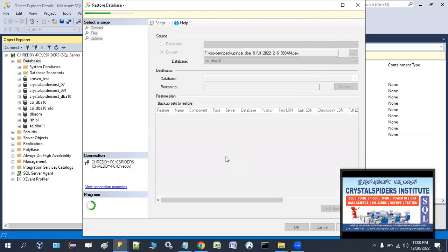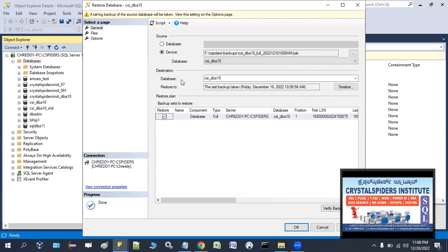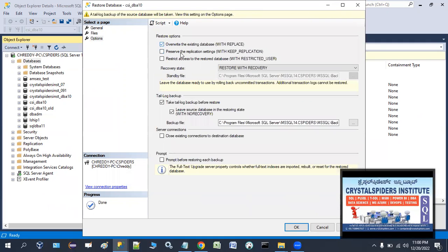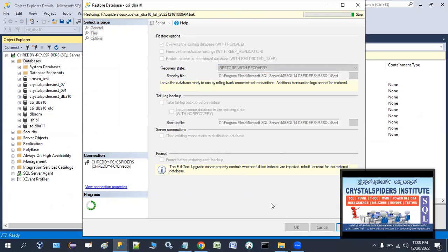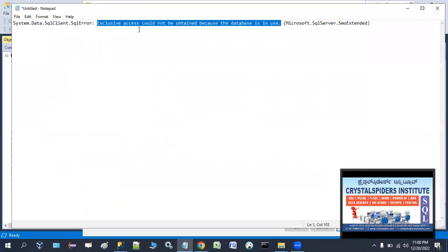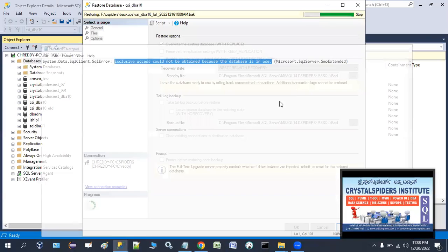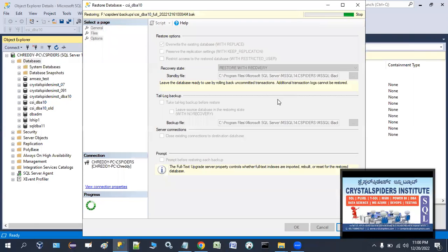Select that backup file. This is the database I'm going to restore this backup file on top of. Go to Options, check 'Overwrite the Existing Database', set restore to 'No Recovery', and click OK. Now we are going to see the error message: 'Exclusive access could not be obtained because the database is in use' — meaning someone is currently using the database.